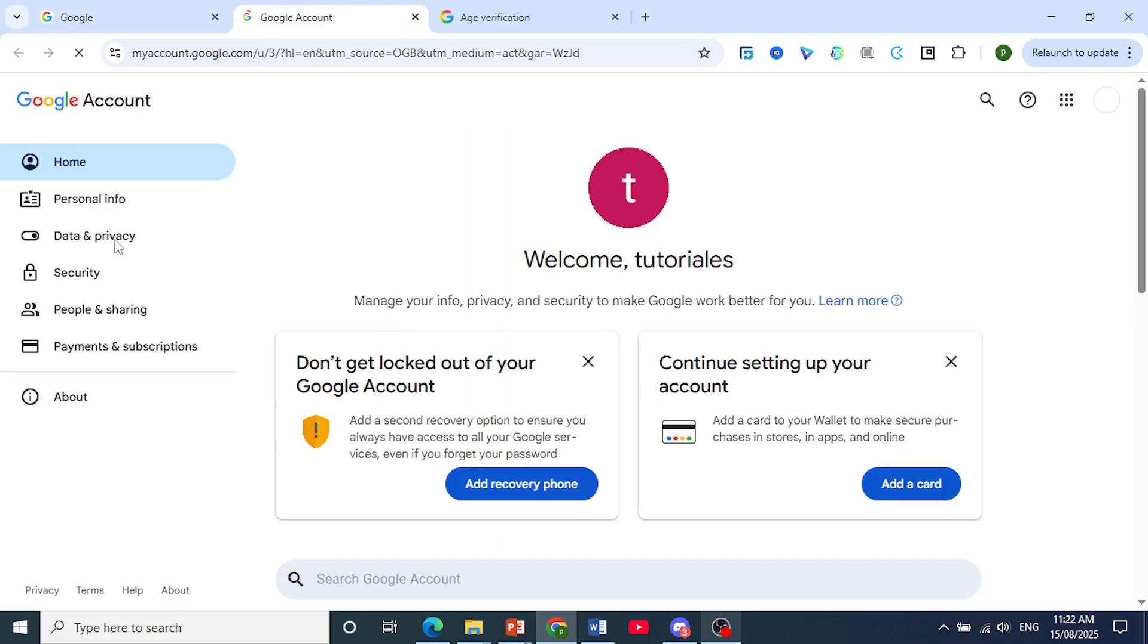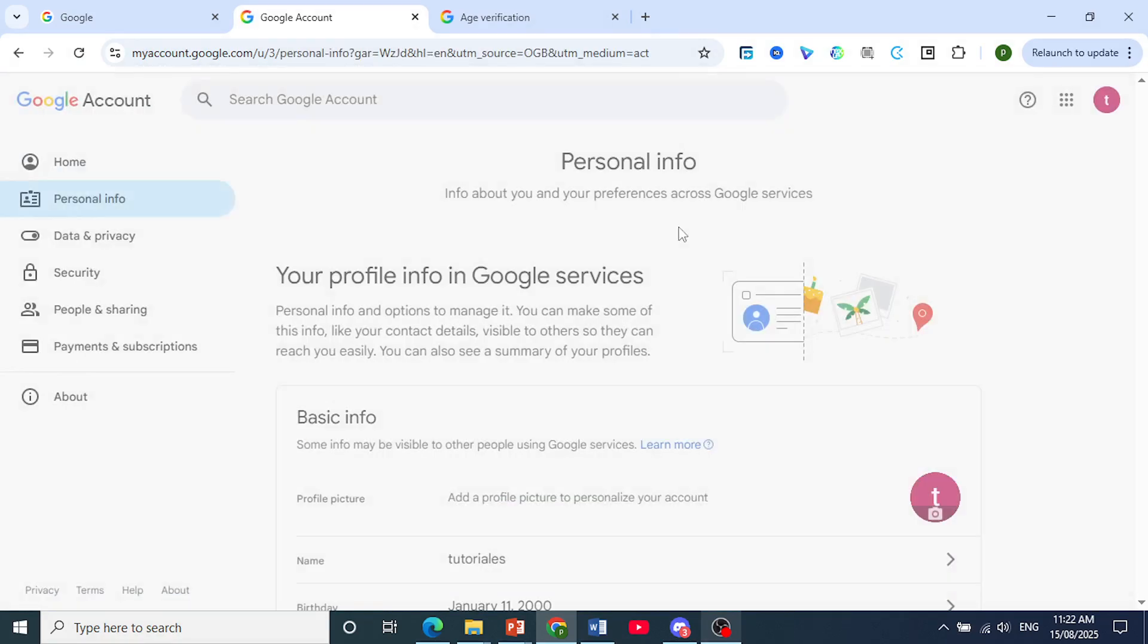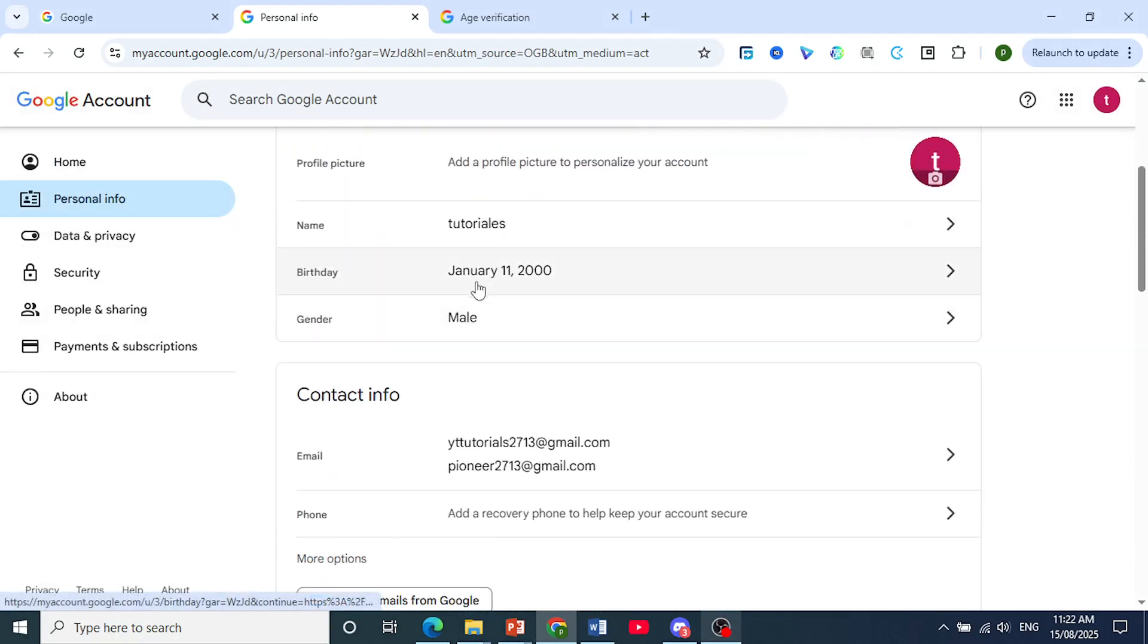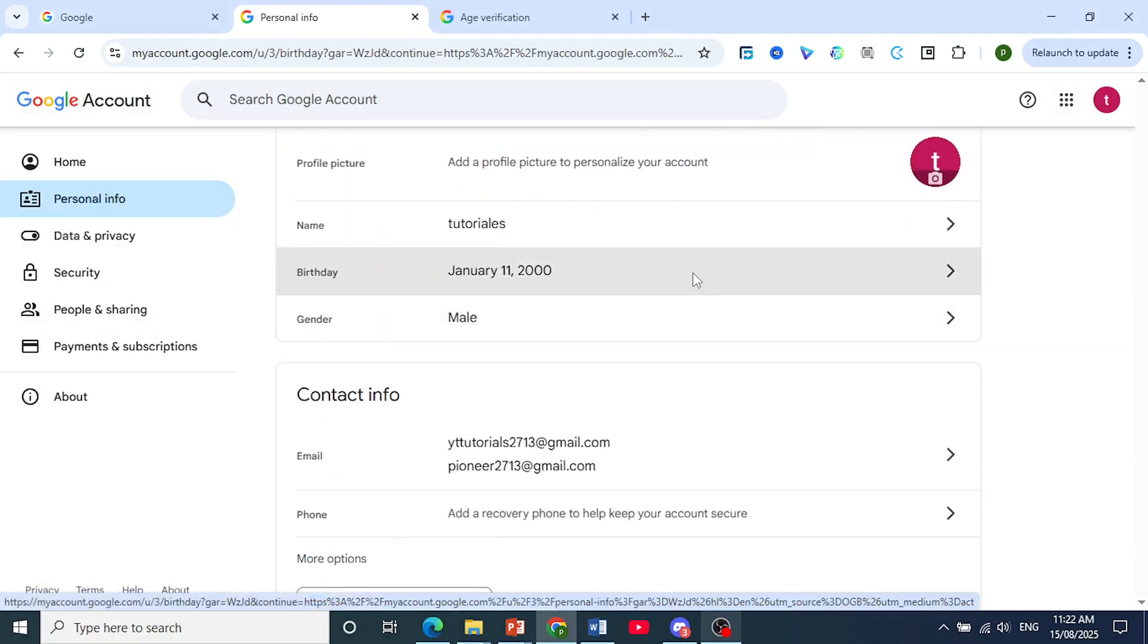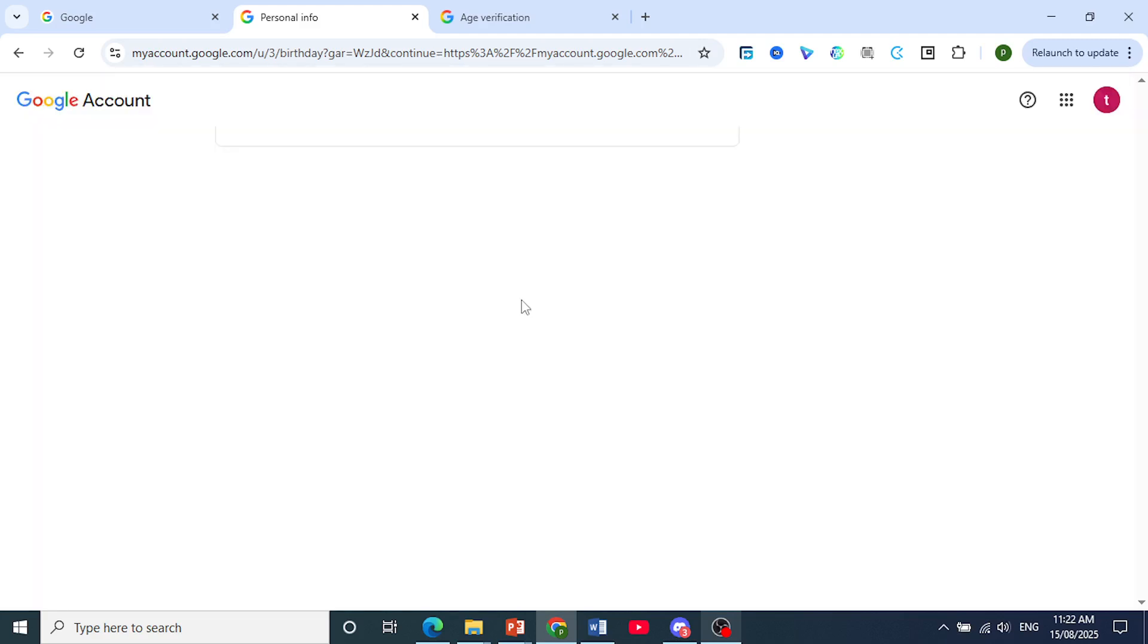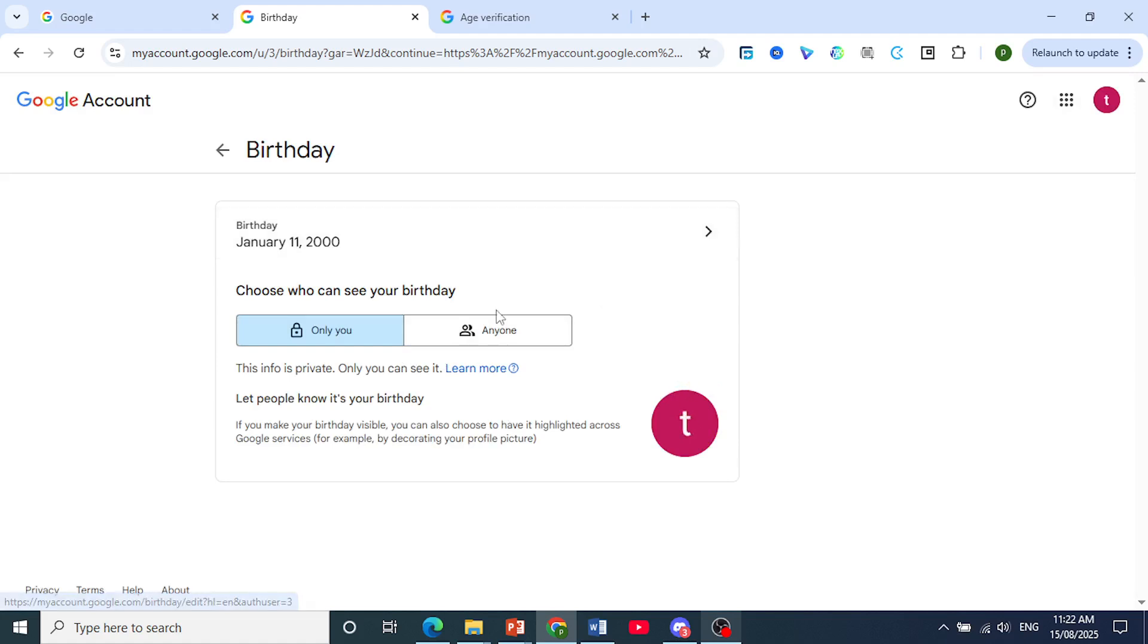Then on the left hand panel, click on personal info. Now scroll down to where it says your birthday, click on it, and you should see an option to verify your age.